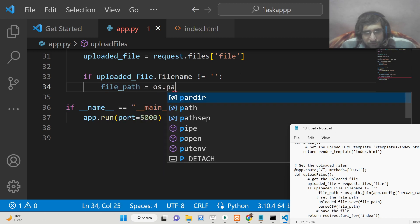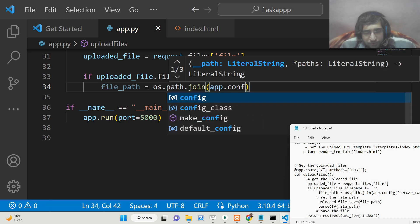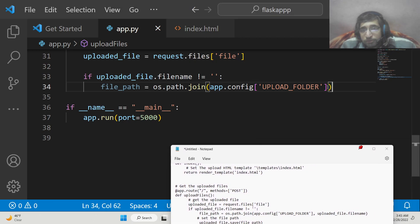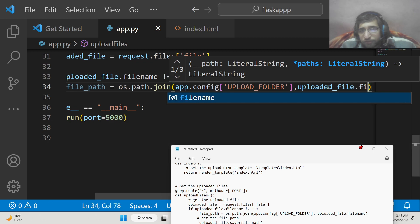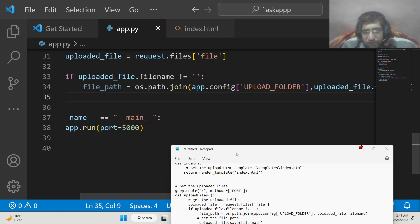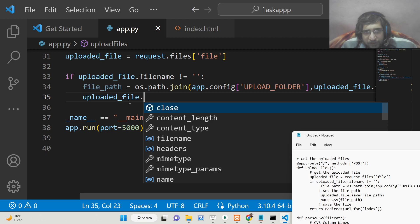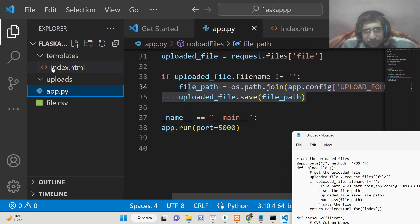If a valid file is selected, we upload it using os.path.join, pointing to the app.config upload folder along with the uploaded filename. Then we call uploaded_file.save(file_path) which actually saves the file inside the uploads directory. After running this and selecting a CSV file and clicking submit, the file gets uploaded to the uploads folder.